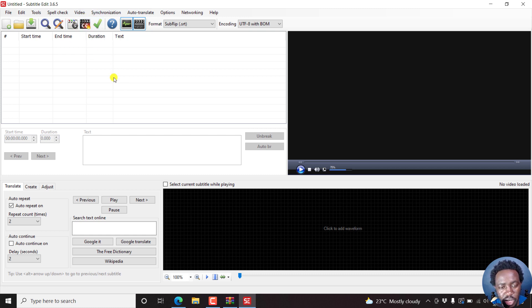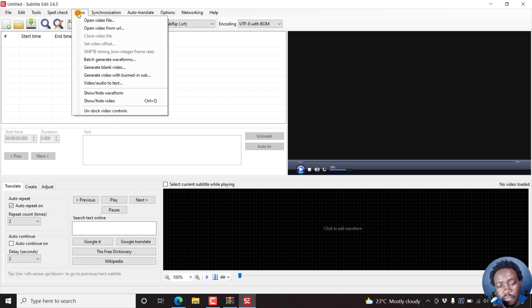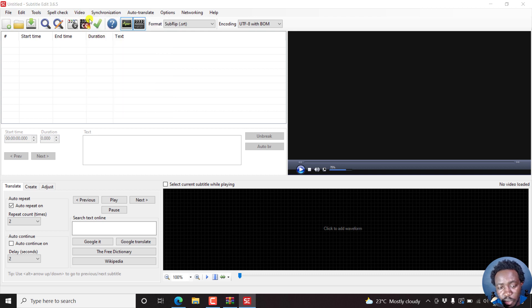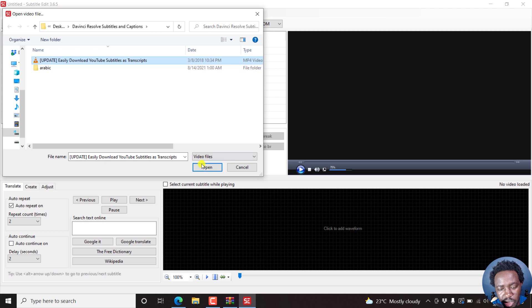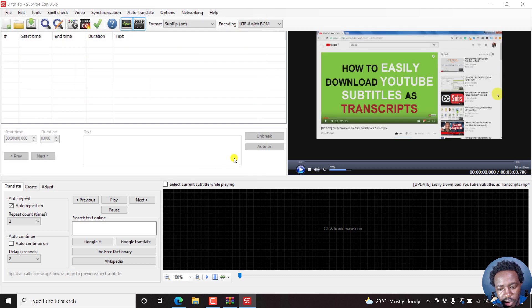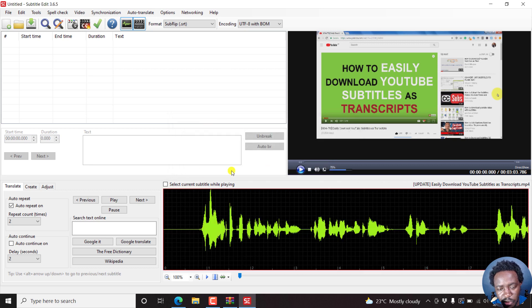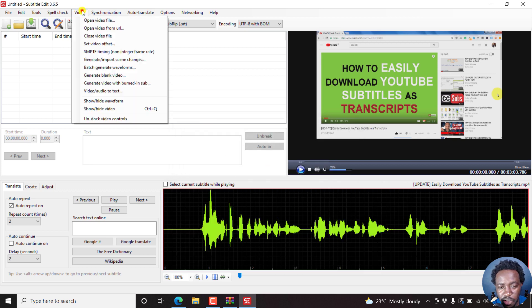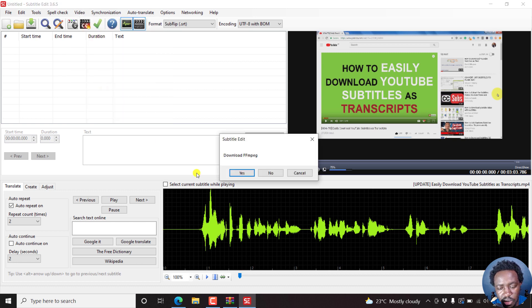And there we have it. We now have the generate video with burned-in subtitle as an icon right here. Pretty awesome. Now let's go to the next option where we need to add the VOSK models. So we'll first of all need to open a video file. I'll navigate to a folder, select the video, just click on it, open. And there we go. I can just click to add the waveform. And there's the waveform. Now let's go to video, video or audio to text, click on that.